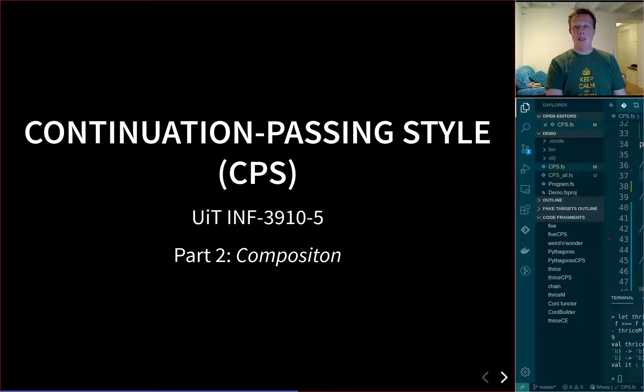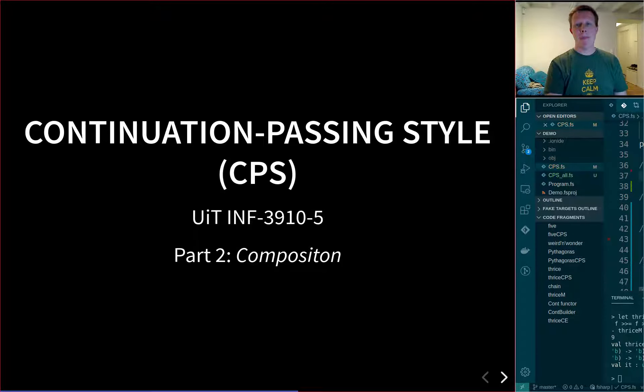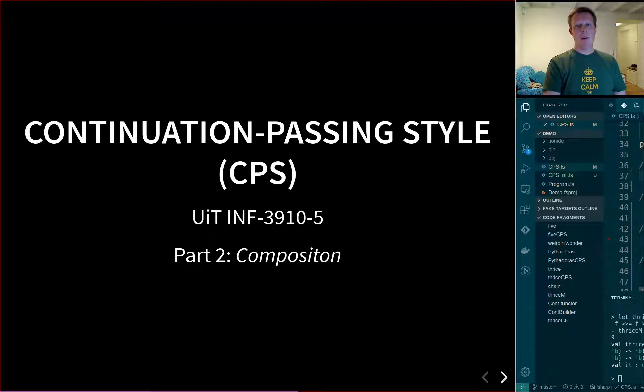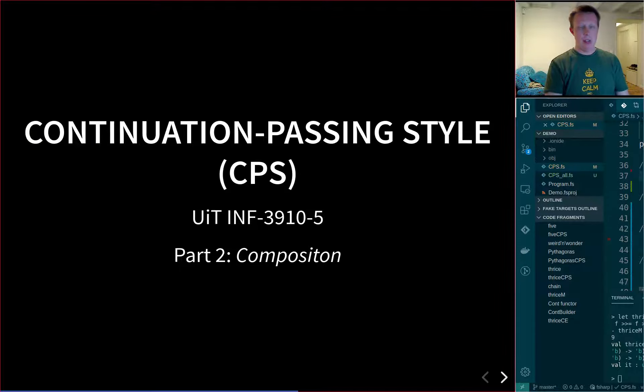Welcome back to this second episode of the continuation passing style lecture. In this lecture we're going to talk about composition of continuations.